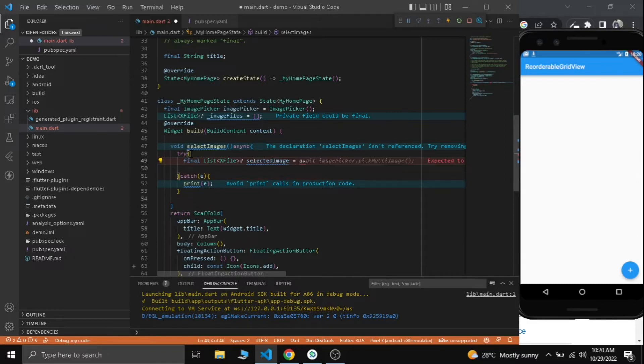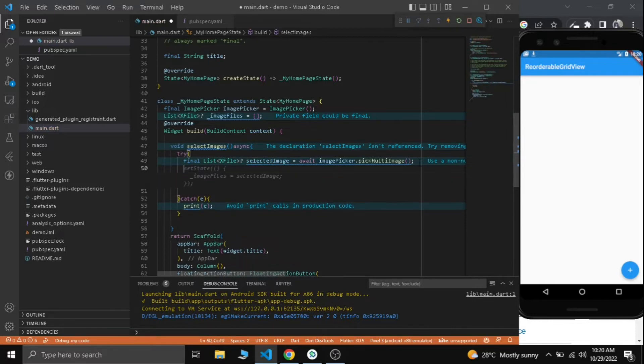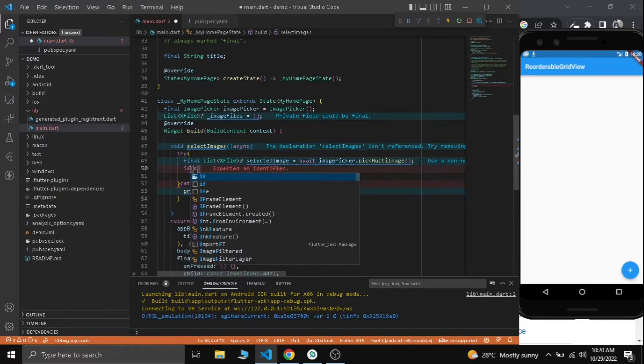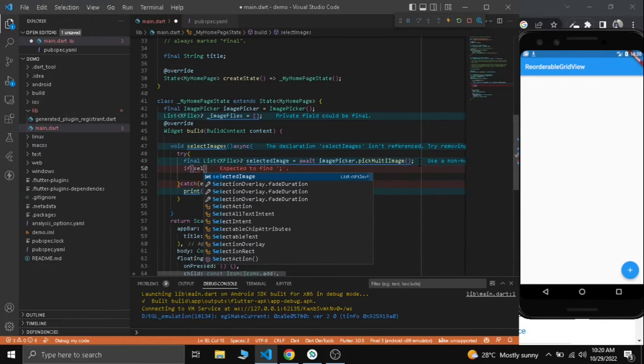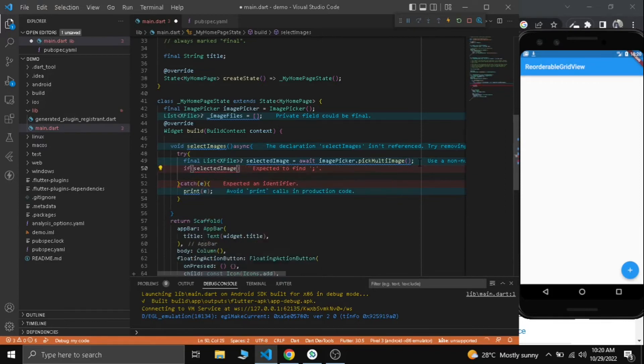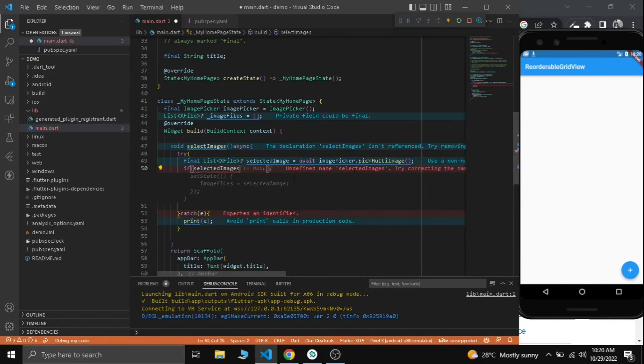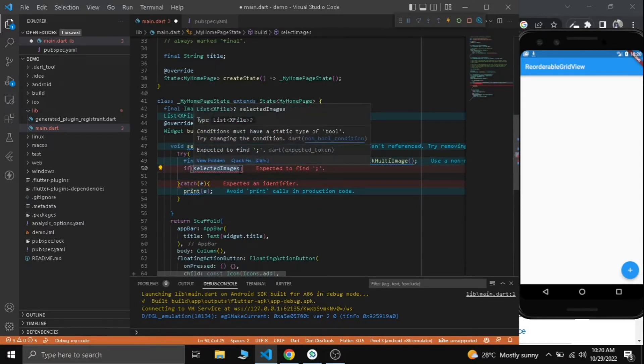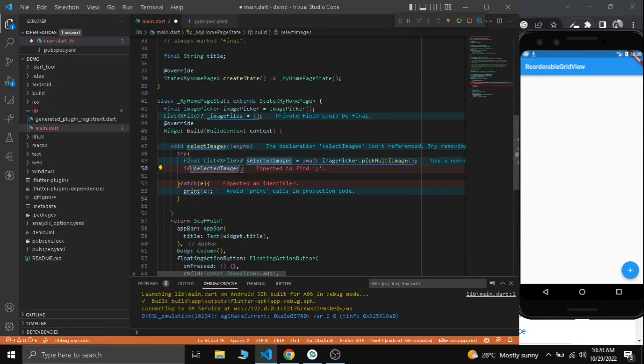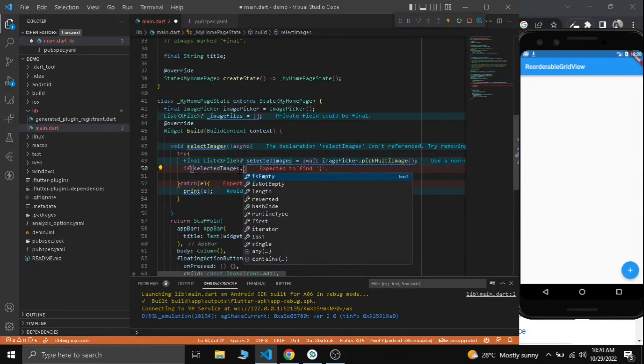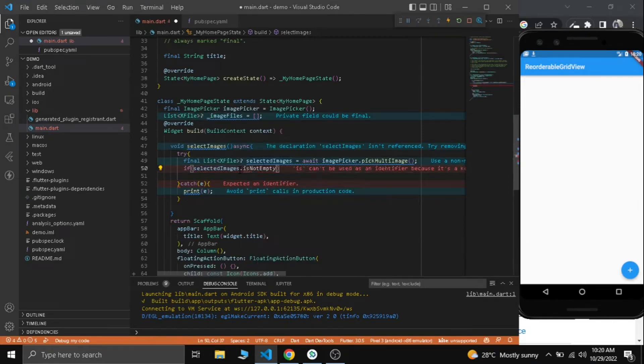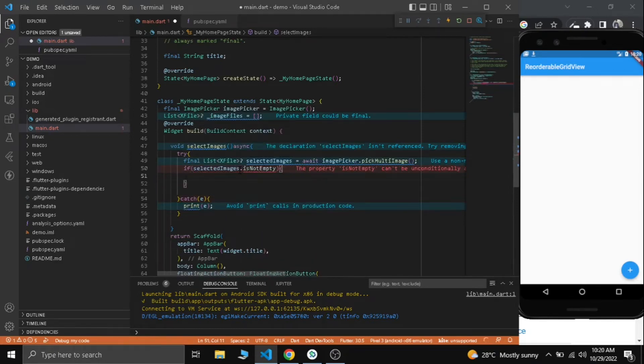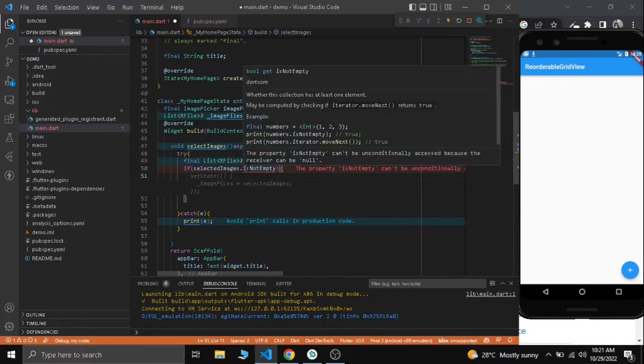Selected images equals image picker dot pick multi-image. If selected images is not equal to null or it is not empty, let's check.